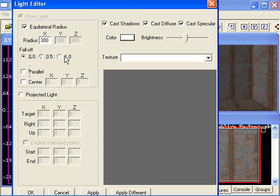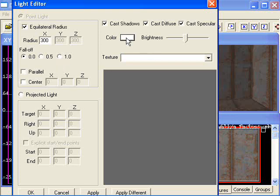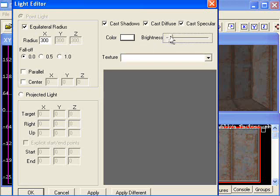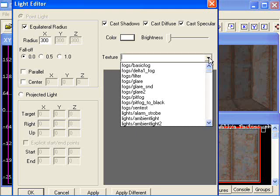Falloff shows the amount of falloff in light, like the attenuation in Umbra. Color is pretty damn obvious. Brightness, I haven't really gotten to work, because I'm not sure why it doesn't work.